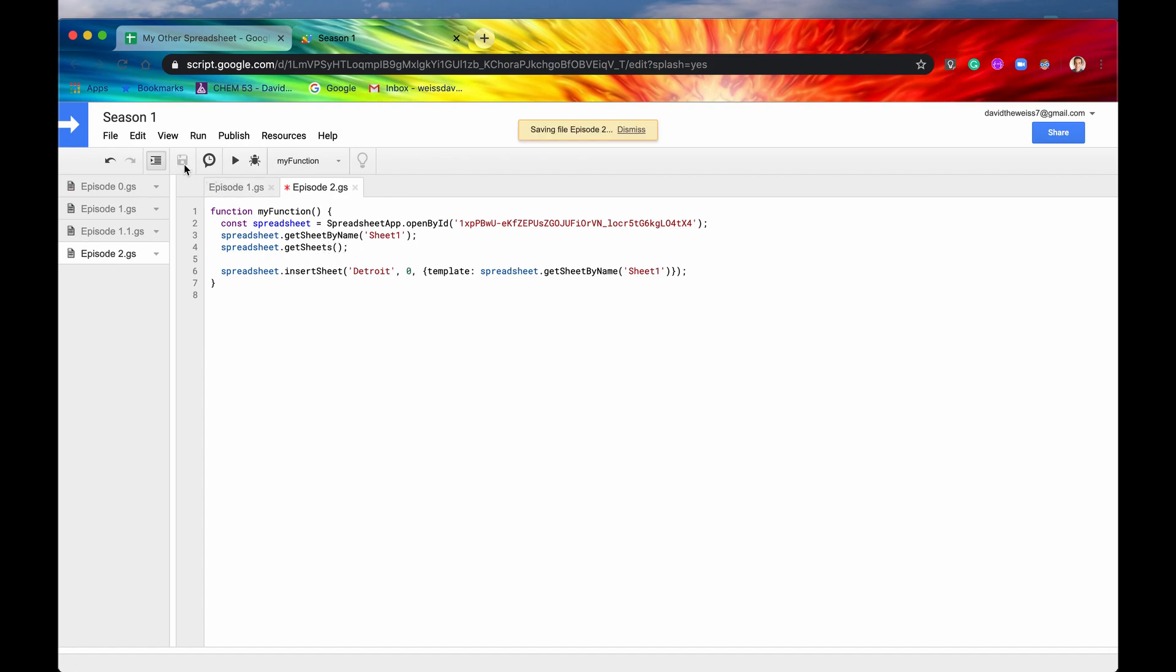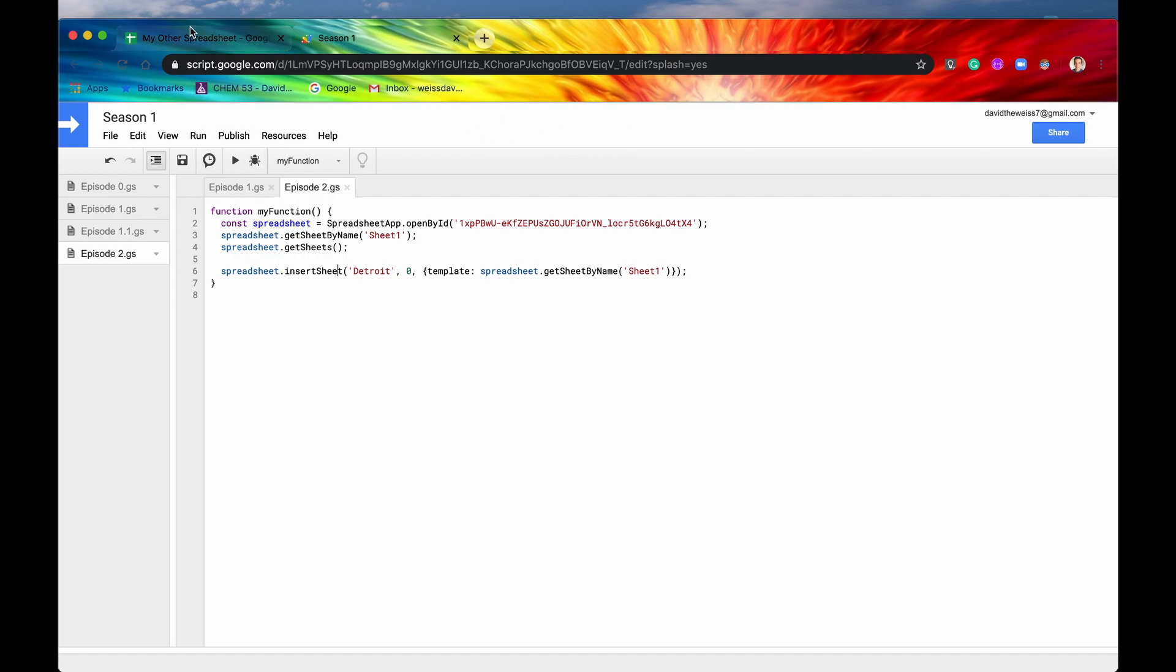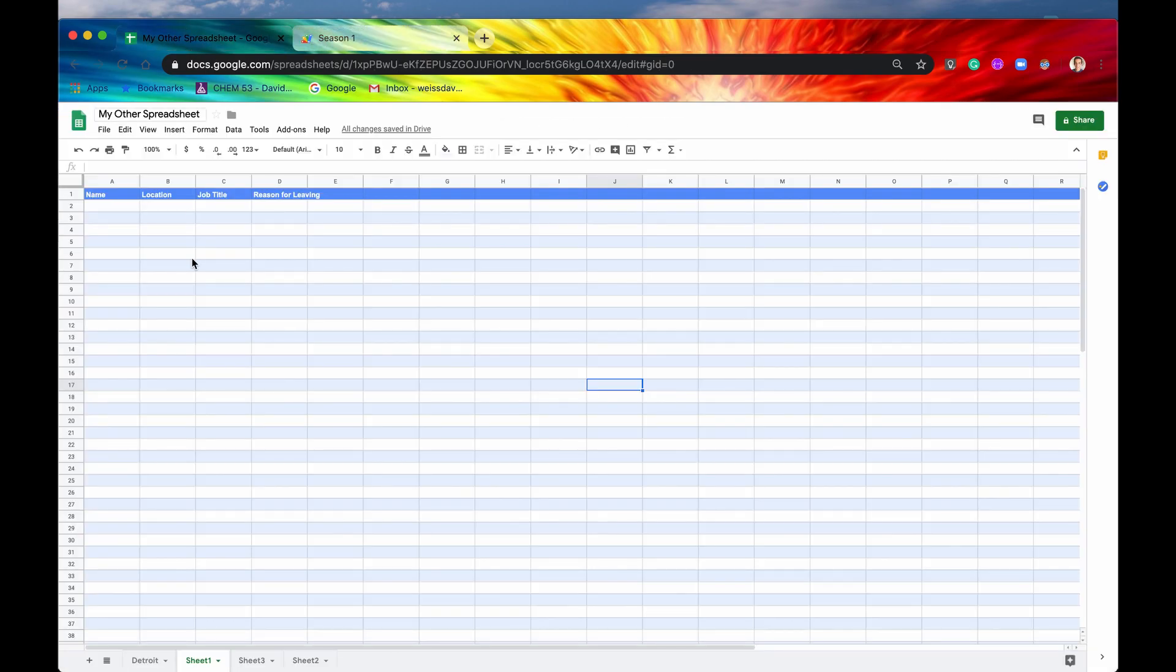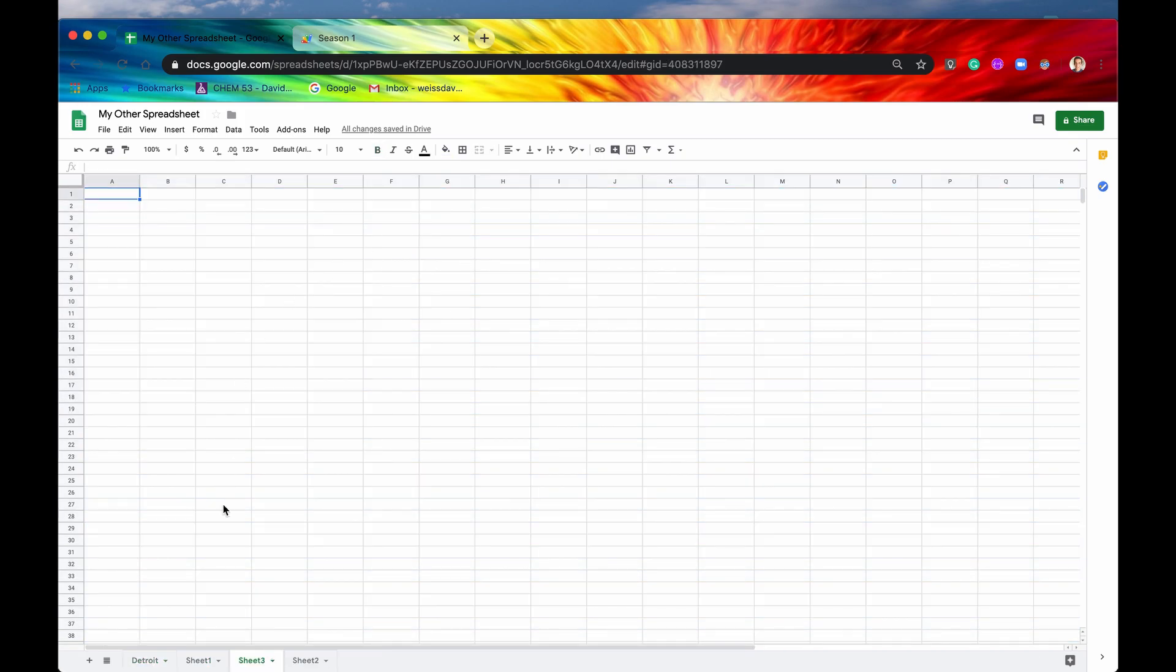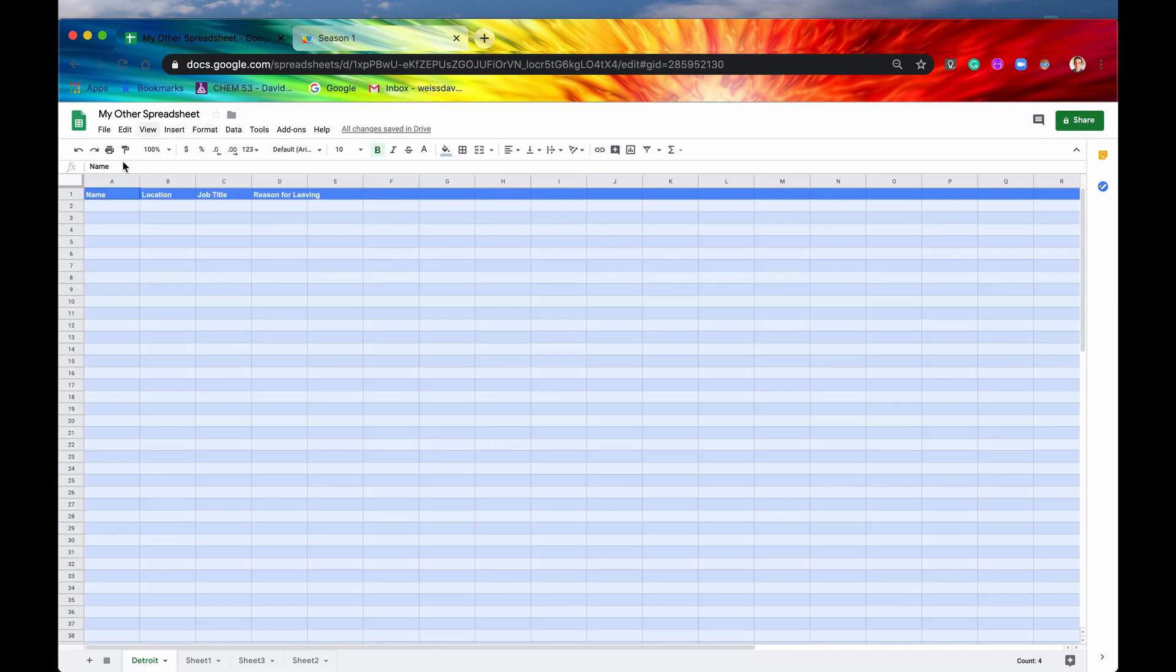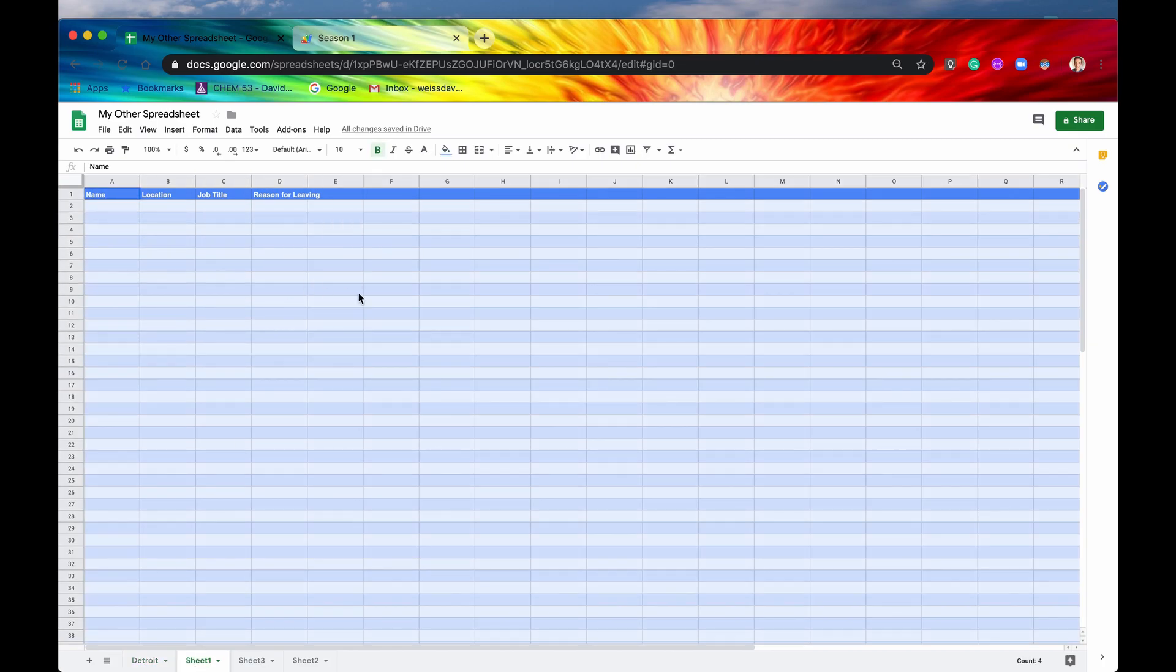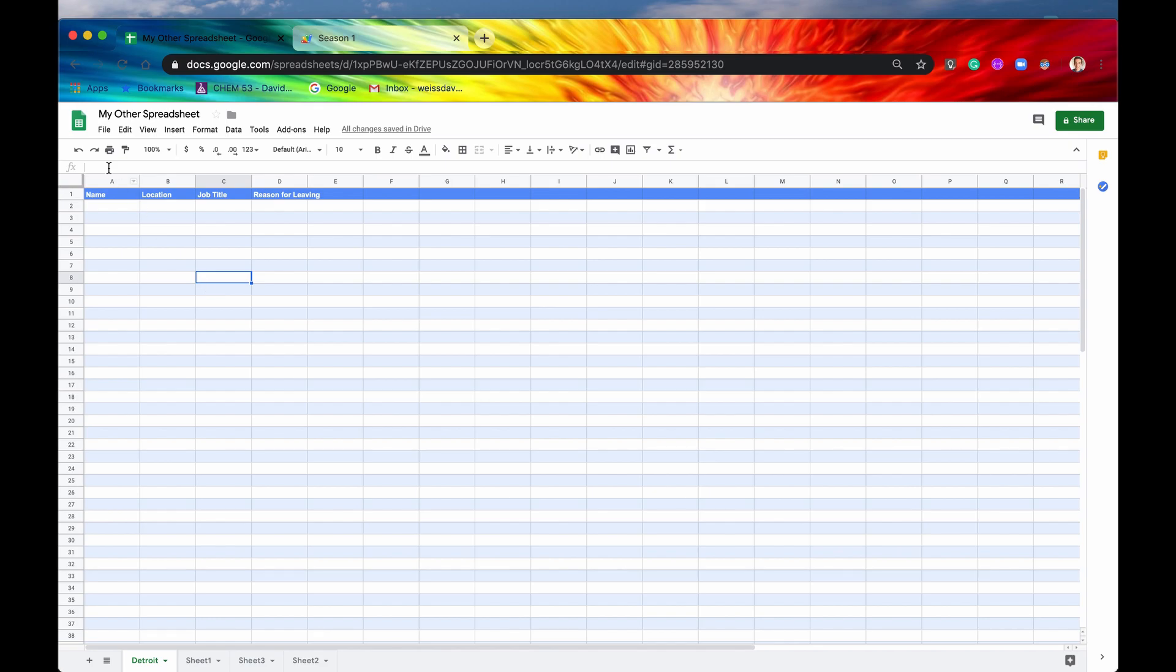Let's see if this works. We'll run the function. Okay, good, no errors. Let's check it out. Here's our Detroit and boom, there it is. So instead of just having a blank sheet, now we have a sheet that's in the first position here, it's named Detroit, and it's got all of the data that was in our template sheet, which is pretty cool. I hope you learned a lot in that video. Until next time.